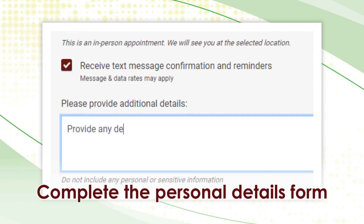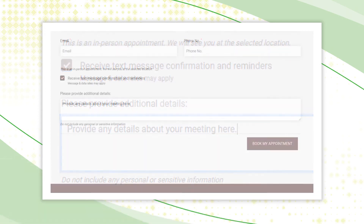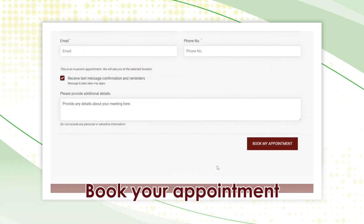You may also provide any additional details related to your meeting, but make sure not to include any personal or sensitive information. Once you've completed the form, select Book My Appointment.